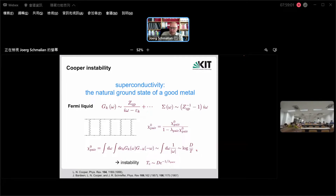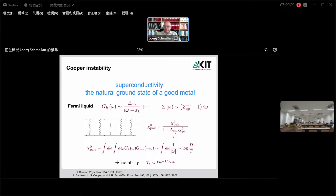I put in a lower cutoff at temperature and an upper cutoff where the theory ceases to be sensible, and I get a logarithm. Inserting this, I find a pole of the susceptibility at a temperature which is the usual BCS result. No matter how weak the interaction, if we have an attractive interaction — usually from phonon exchange — we find the superconducting state. The superconducting state is the absolutely natural ground state of any good metal, unless something else happens first: magnetism, charge density wave order, or a Mott insulator state.